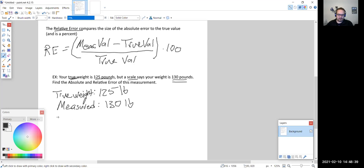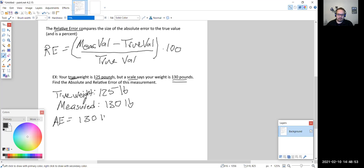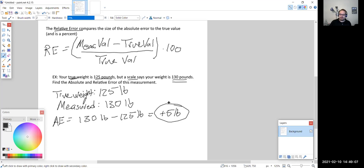The absolute error is equal to the measured value minus the true value: 130 minus 125 pounds. I want to emphasize including units since we just had a section on units. In this case, we get positive five pounds. So the absolute error is positive five pounds, meaning the measured value is five pounds above what our weight actually is.